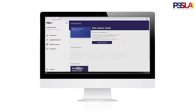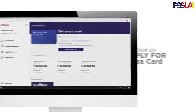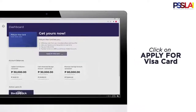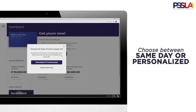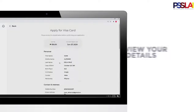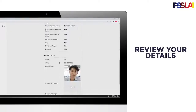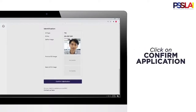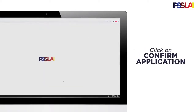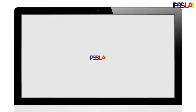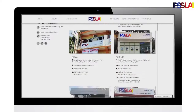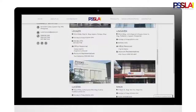Log in to your PISLAI Belize Online account and click Apply for Visa Card on the dashboard. Choose whether you want to get your PISLAI Visa Card on the same day or personalize it, which takes 7 to 10 working days. Review your application details and confirm by clicking the Confirm Application button at the bottom of the page. You may claim your PISLAI Visa Card in any PISLAI office near you.